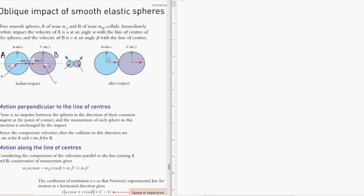The vertical components for both A and B remain unchanged after the collision. We assume both spheres have smooth surfaces, so there is no rotational effect. The initial vertical component of velocity is u sine alpha for A, and v sine beta for B.